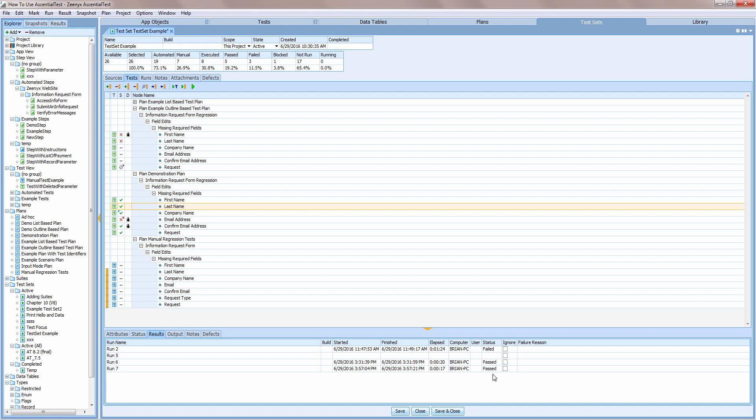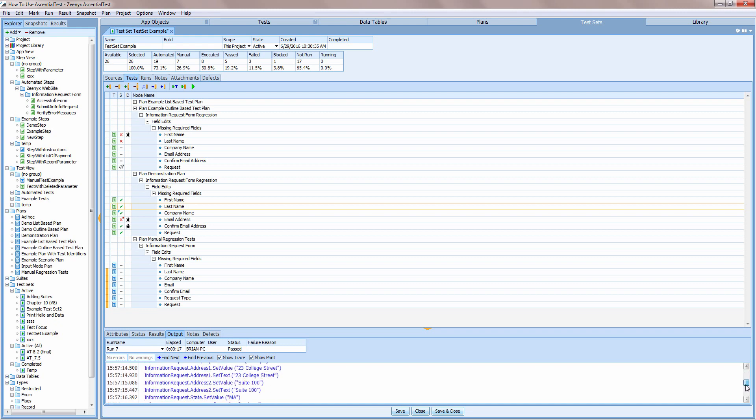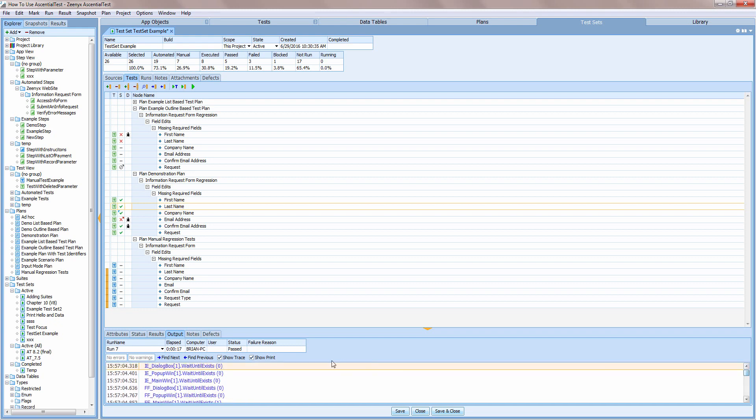The output tab displays the trace of the most recent run by default, but you can easily select any other run and review the detailed output.